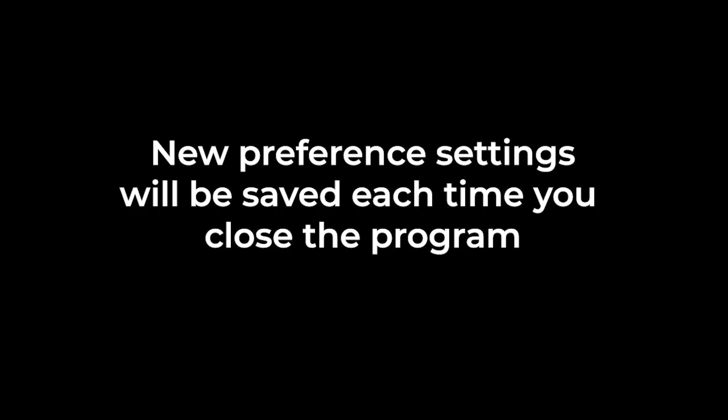And now all of your preference settings will be saved every time you quit. So if I quit again, and then open Illustrator back up, those most recent settings will have saved. So it should have the lighter interface and all that stuff.